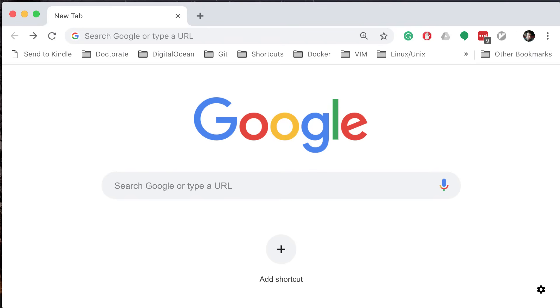Today we're going to learn how to use Google Chrome without leaving your hands from your keyboard. That means we're going to use the keyboard for navigation, opening new tabs, finding a link, clicking on a link, and stuff like that.